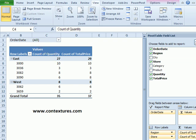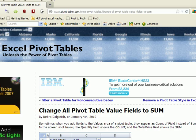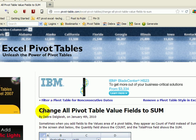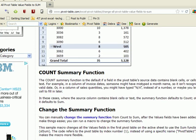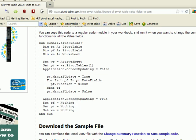I'm going to the Excel pivot table blog at pivot-table.com and in this article, change all pivot table value fields to sum. If I scroll down, there's some sample code here that I can use.